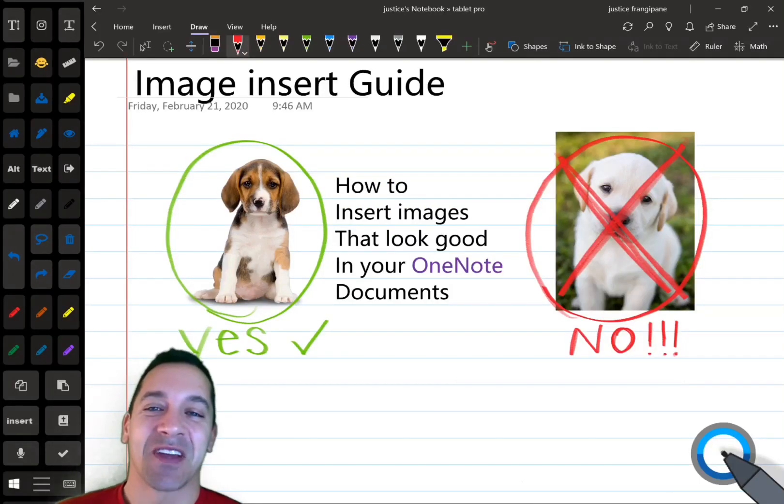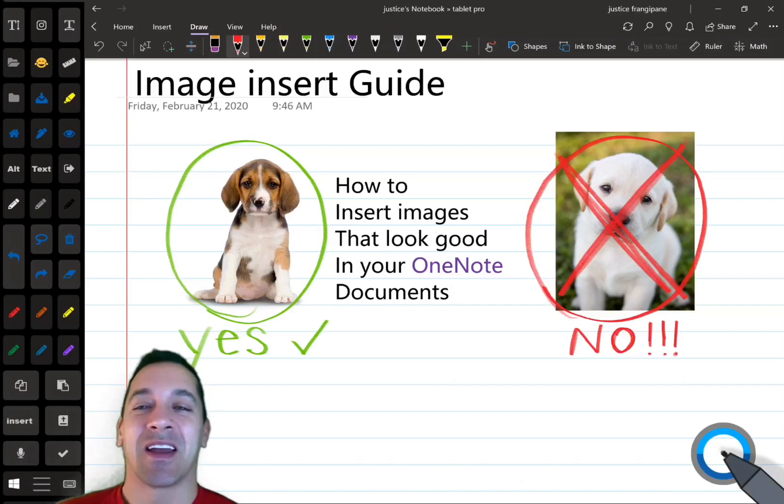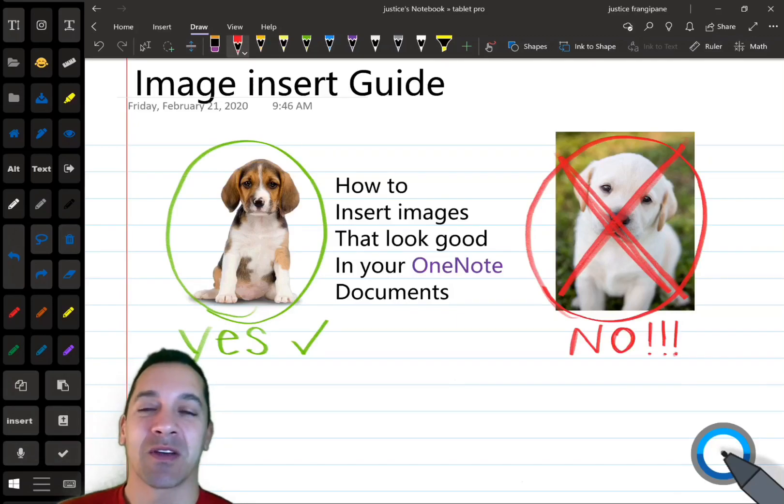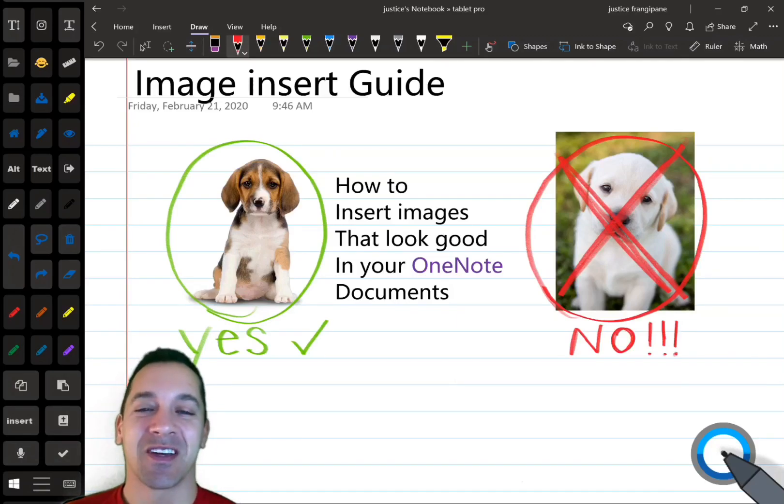Hi, this is Justice with Tablet Pro, and I'm really excited about this OneNote Quick Tips Guide on how to insert images.